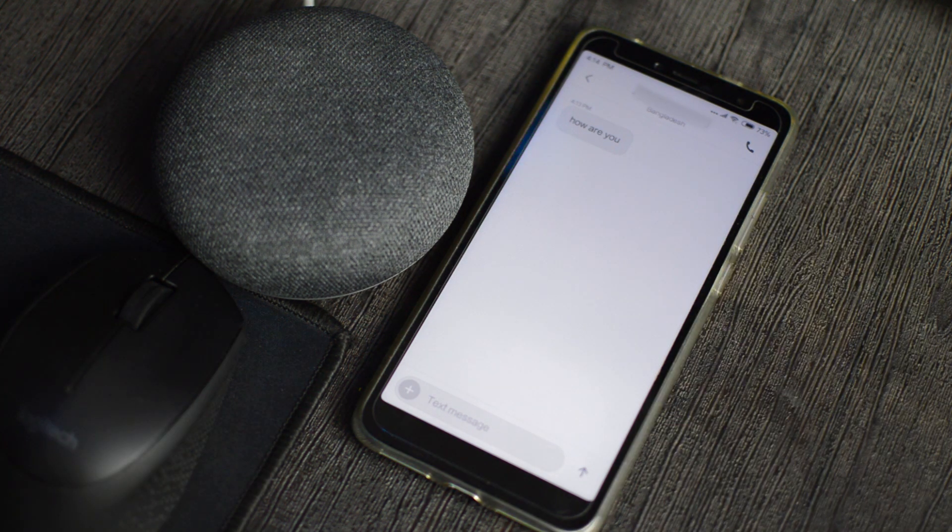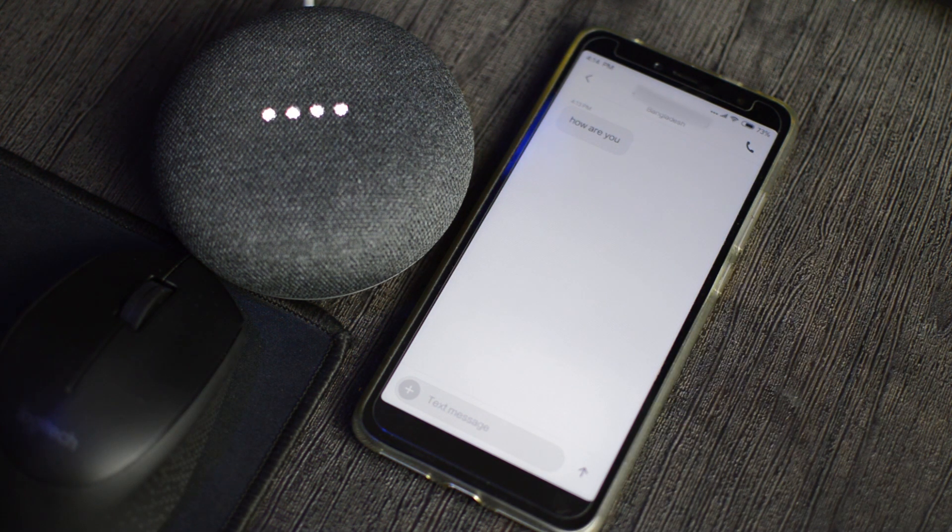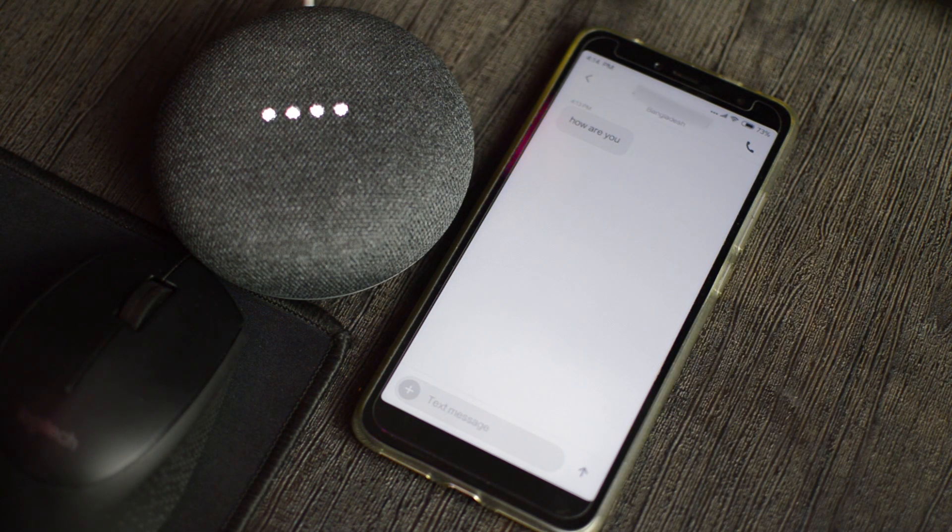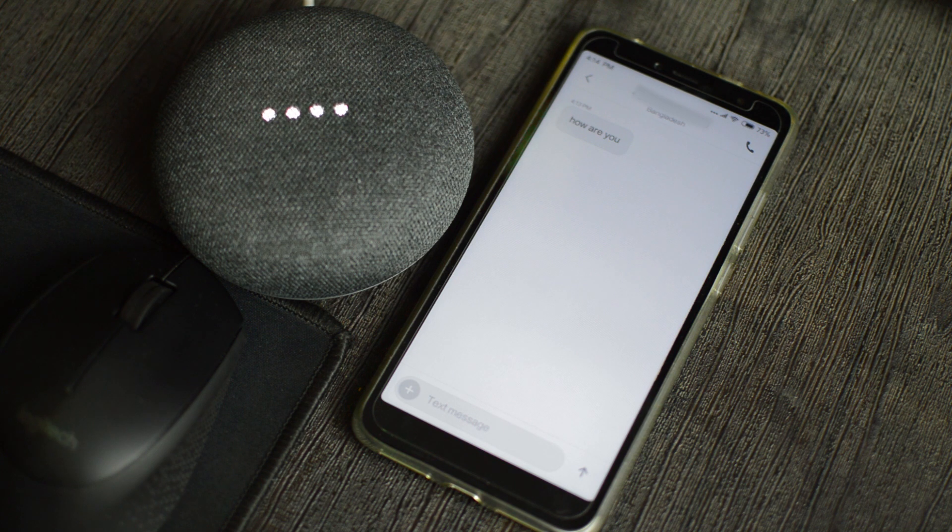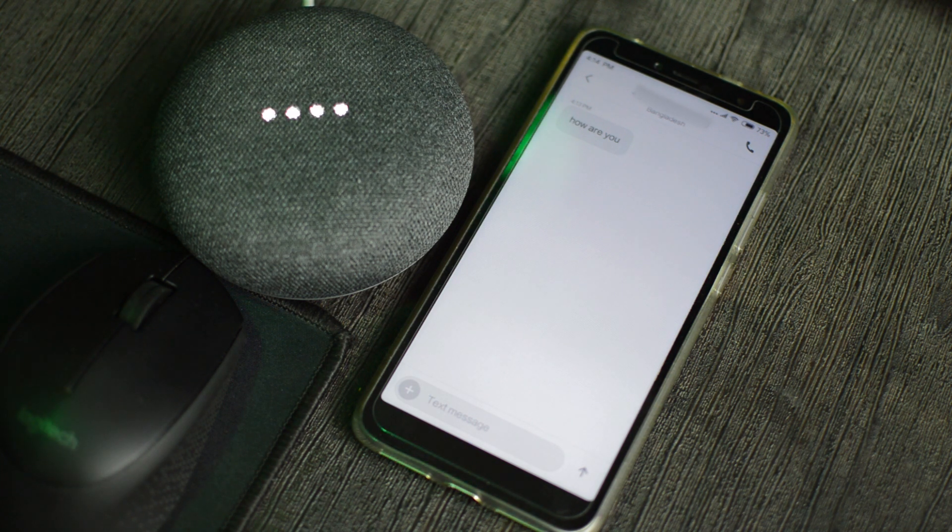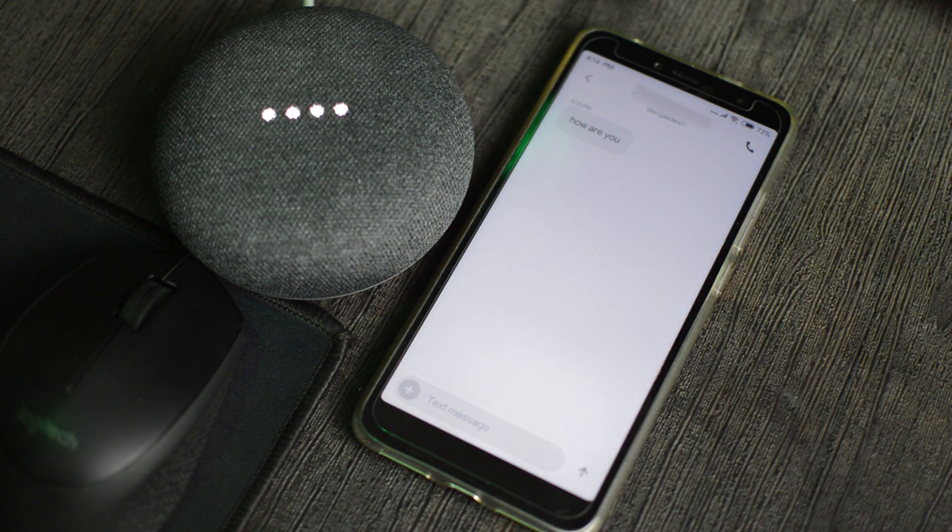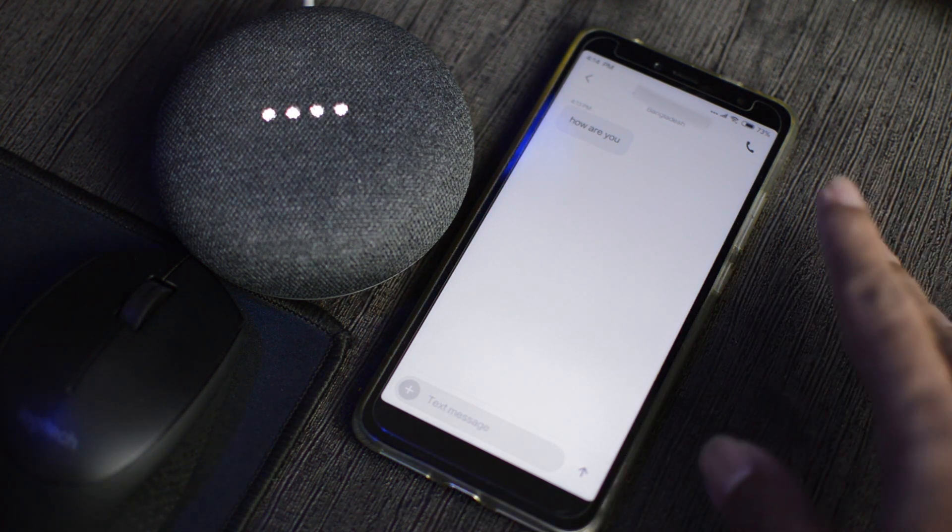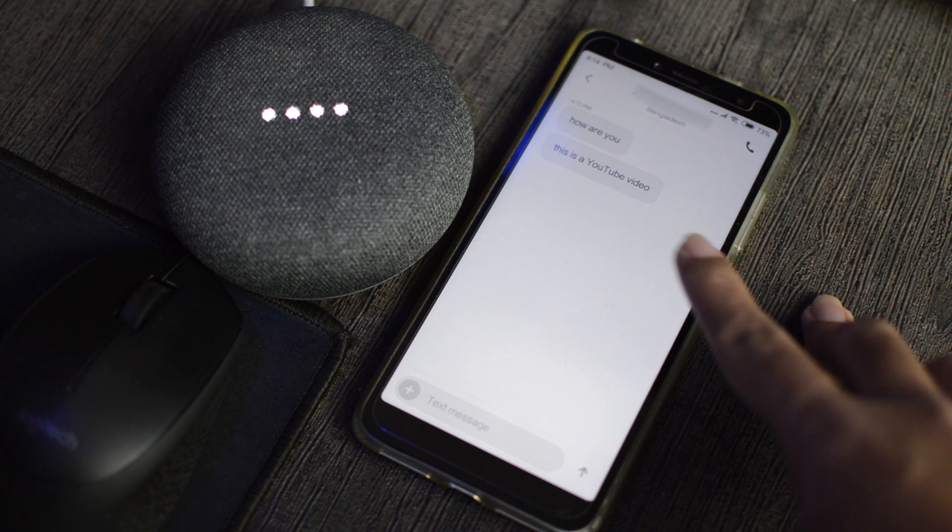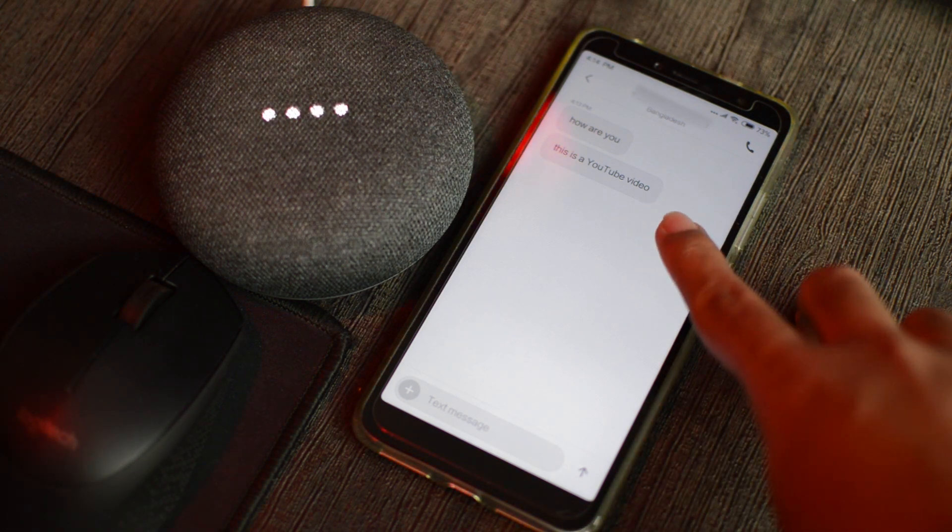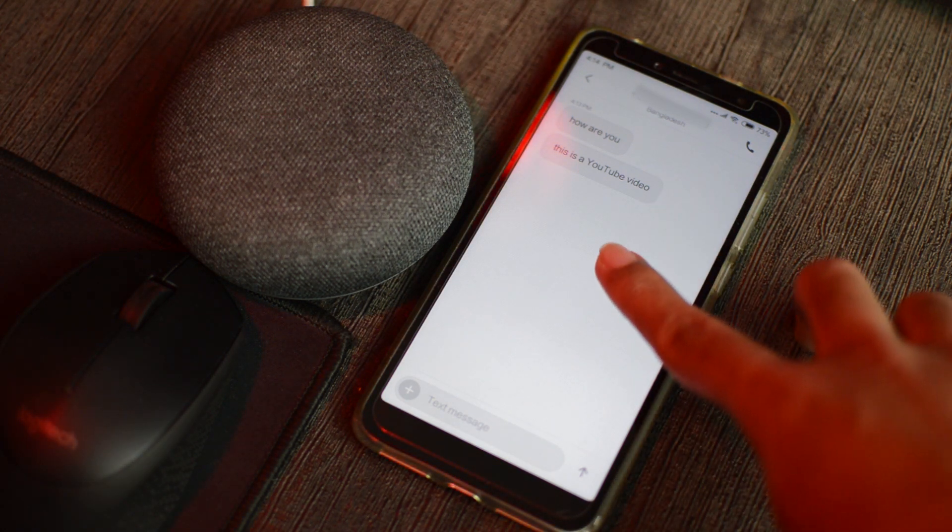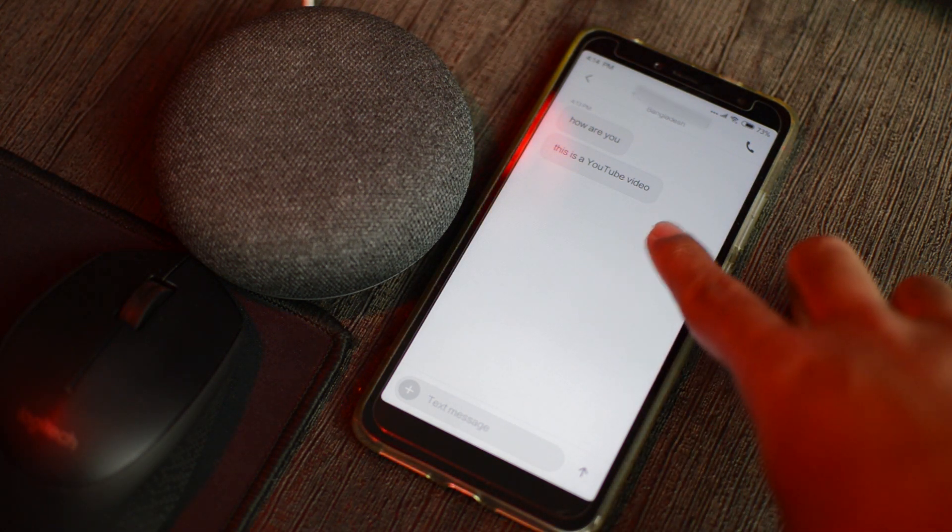OK Google. Post to Ayman, this is a YouTube video. OK message sent. So right here. We got our message.